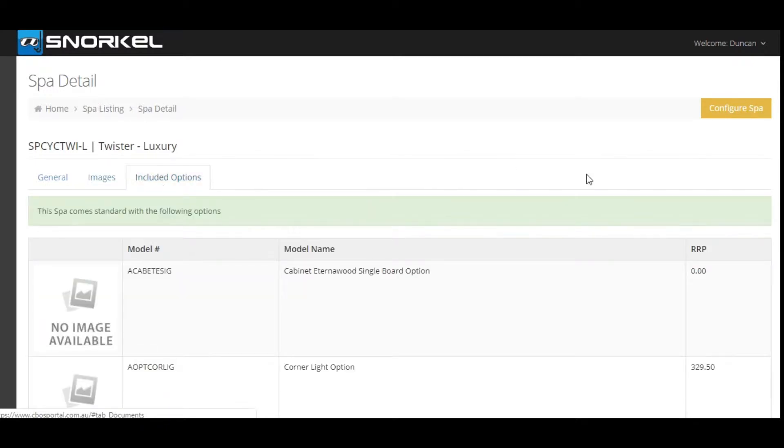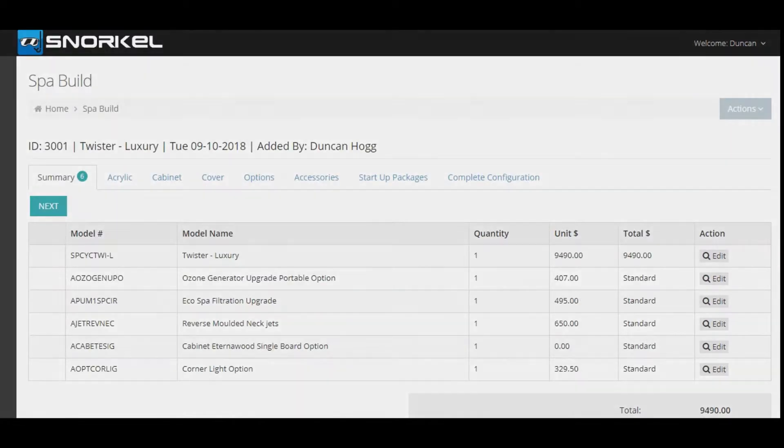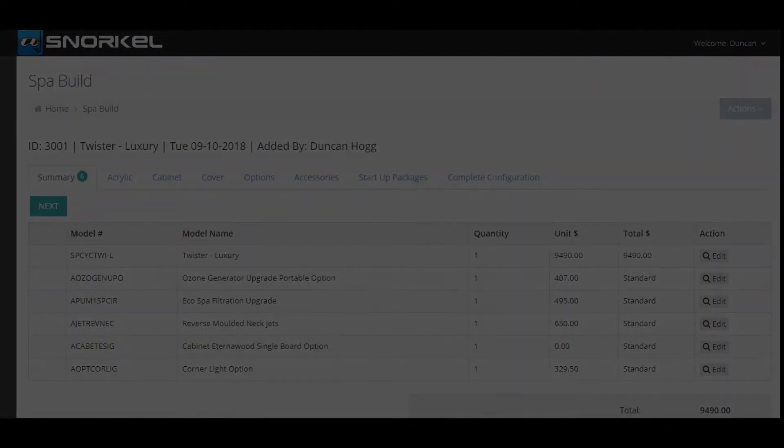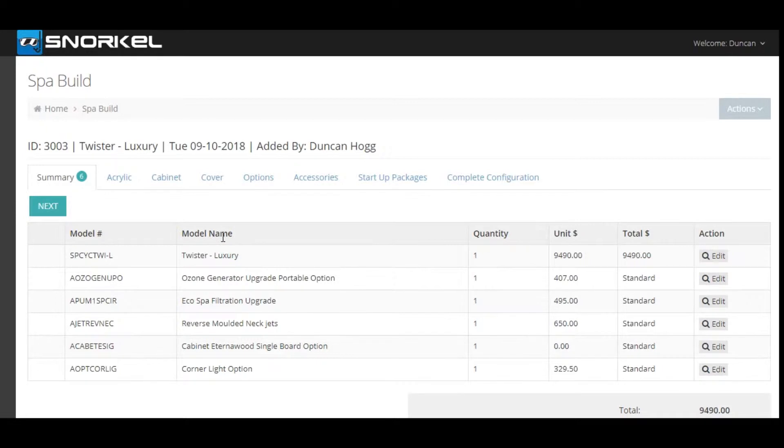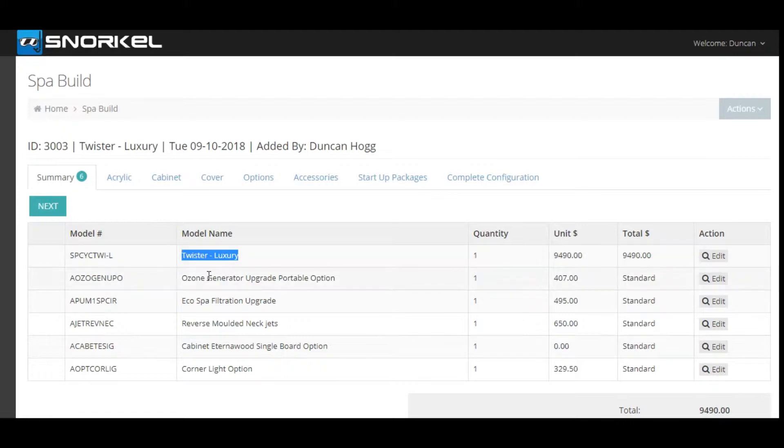To start your SPAR build click the configure SPAR button. In the SPAR build screen you'll be taken to the summary tab and you can see the details of the SPAR that you've added along with the products that are included as standard within the bill of materials.